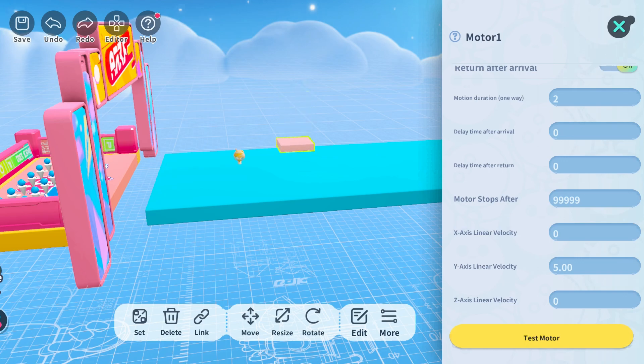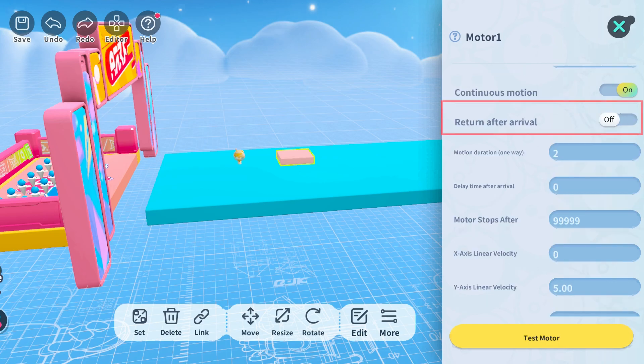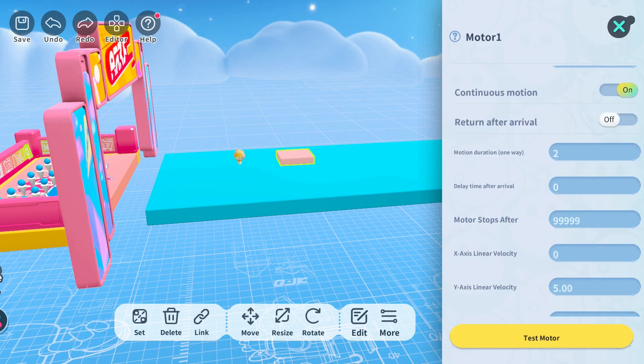As you can see, the component will move in the selected direction for two seconds and then return in the opposite direction at the same linear velocity. Let's disable the return after arrival switch without changing any of the other settings. Now watch closely.